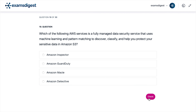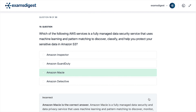Question 19. Which of the following AWS services is a fully managed data security service that uses machine learning and pattern matching to discover, classify, and help you protect your sensitive data in Amazon S3? A. Amazon Inspector. B. Amazon GuardDuty. C. Amazon Macie. D. Amazon Detective. The correct answer is C. Amazon Macie.